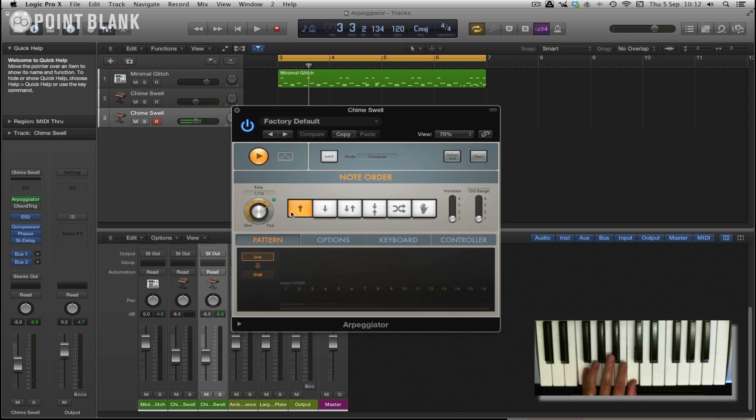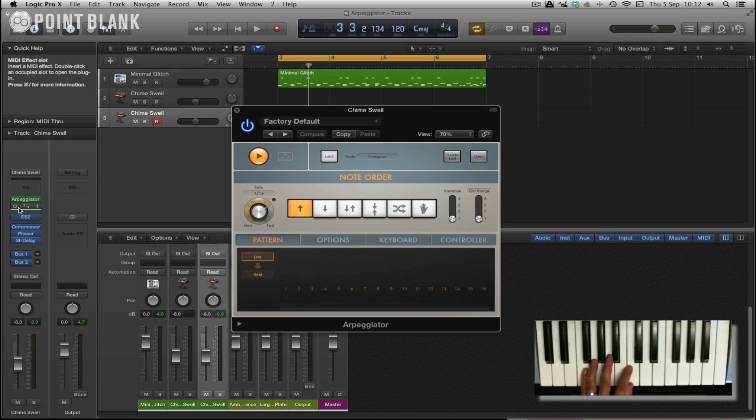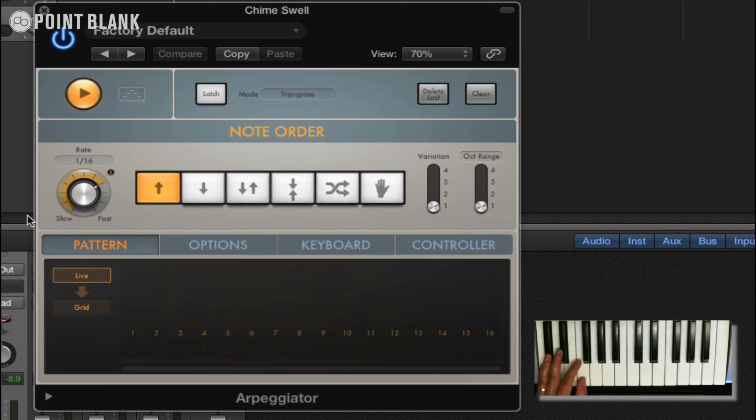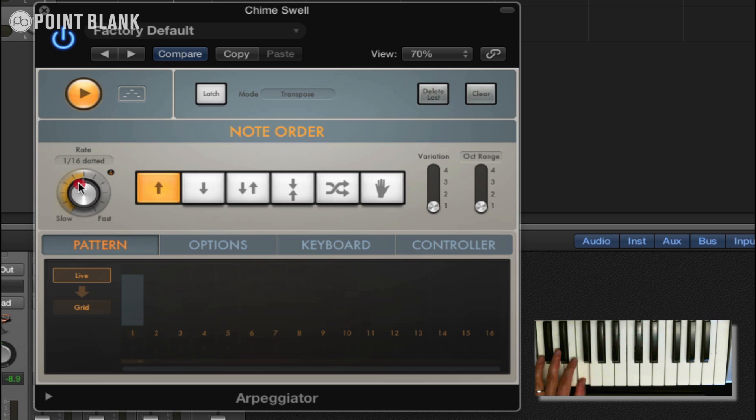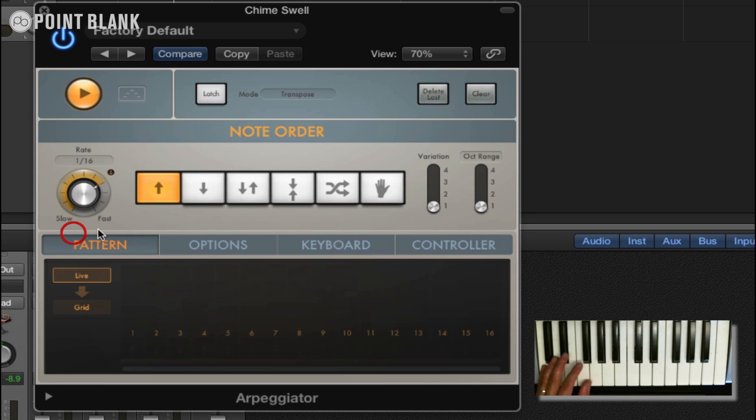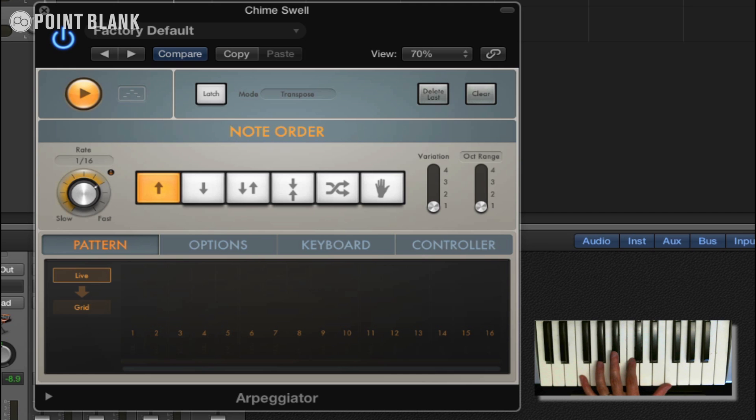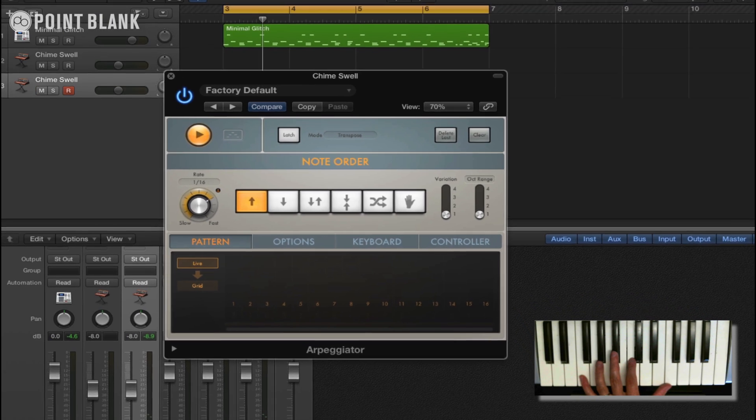So if I now turn on the chord trigger, we're getting this lovely effect now. And of course we can adjust the rate to maybe eighth, could even go mad and do 32nds. Let's just stick to 16th for the moment. Let's bring up the chord trigger as well because the great thing is you can actually see the notes that are being played.